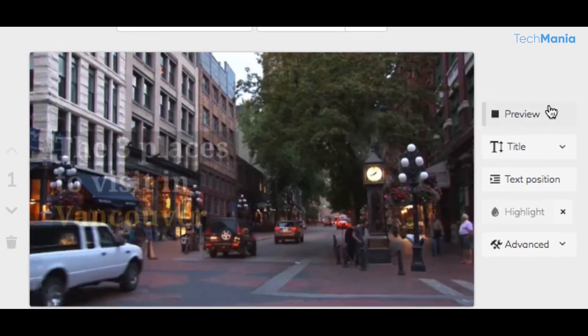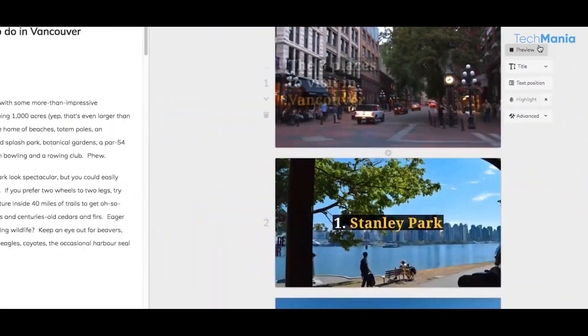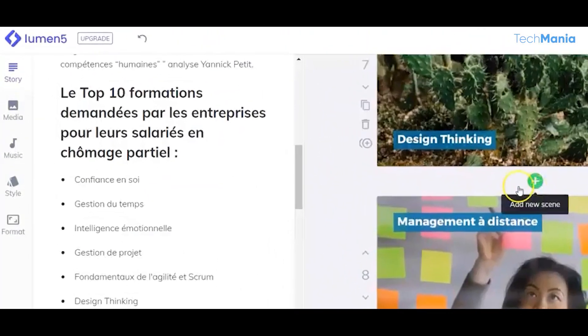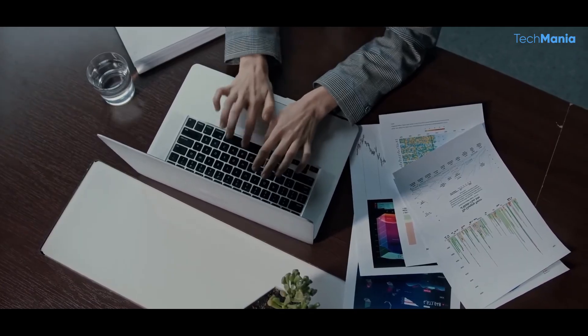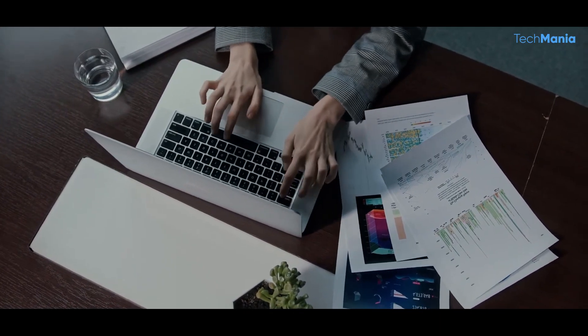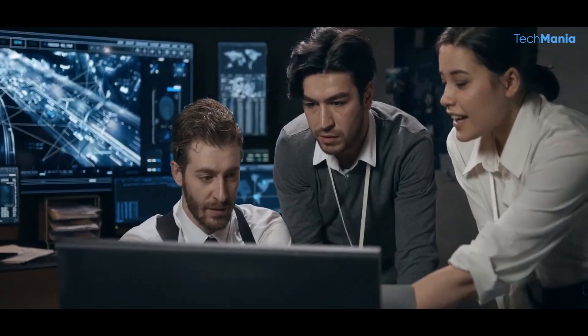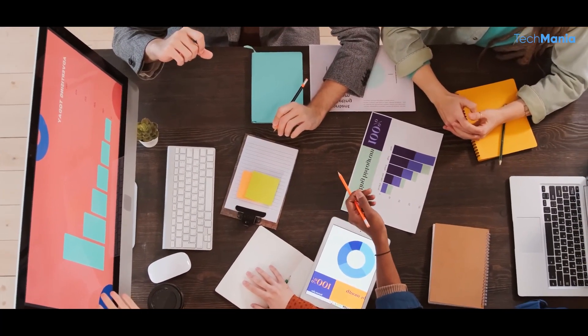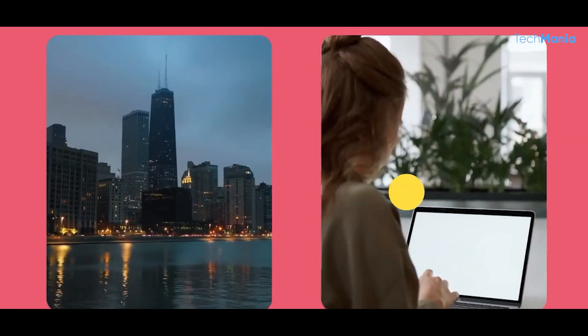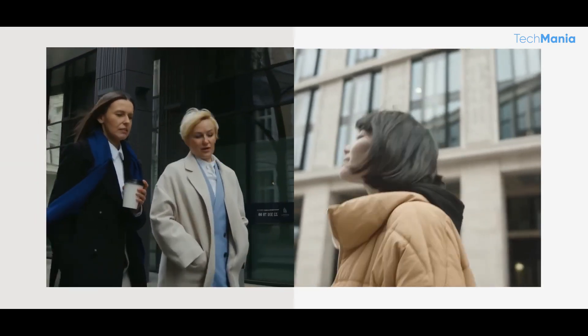It uses AI to automate the video creation process. Users simply input their text, and the platform does the rest, generating a video that matches the style and tone of the content. This makes it an ideal tool for social media managers, marketers, and small business owners who may not have the time or resources to create high-quality video content from scratch.